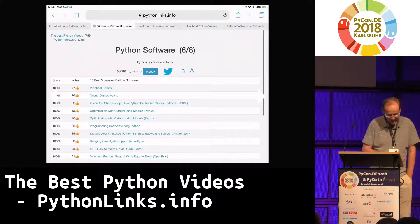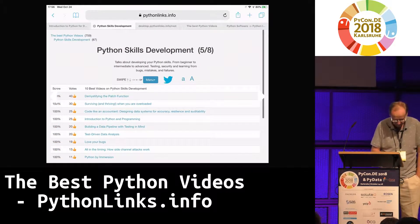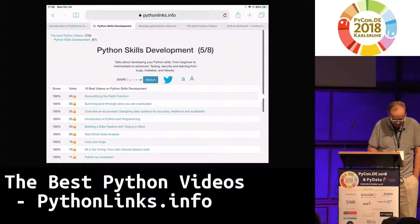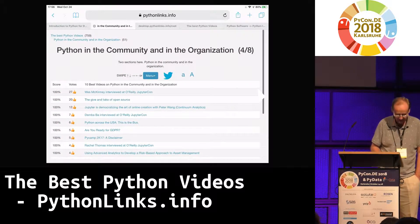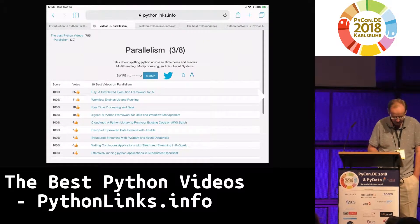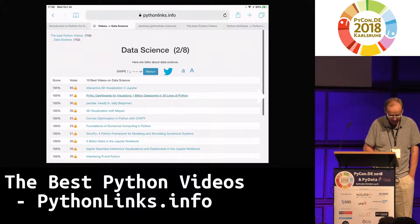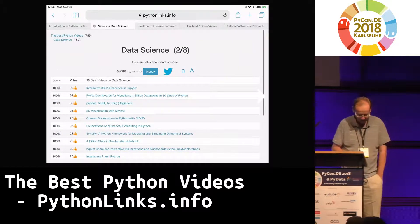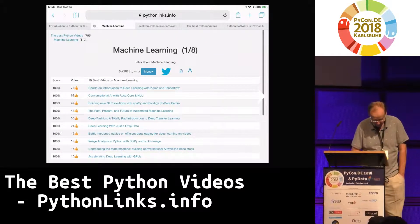Here we have Python software, Python skills development, Python in the community and in the organization, parallelism, multi-threading, multi-processing, data science, and machine learning.